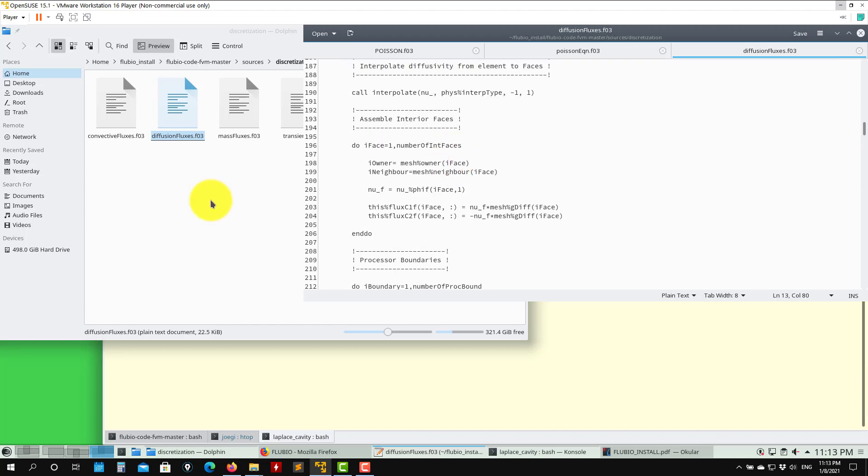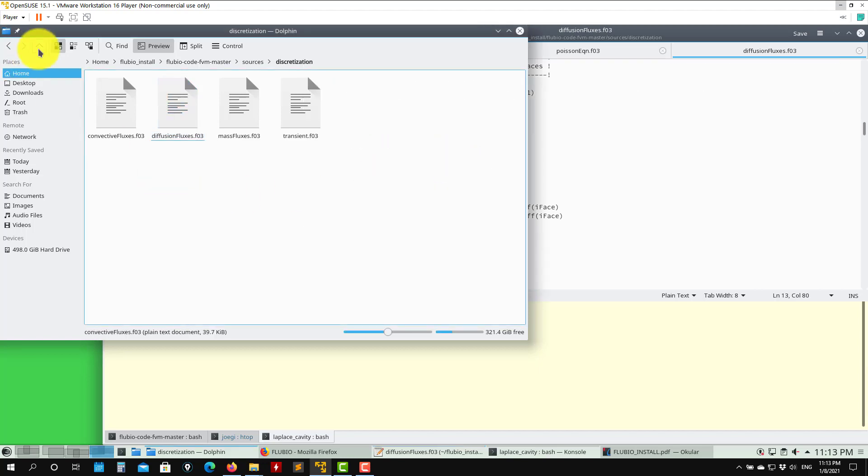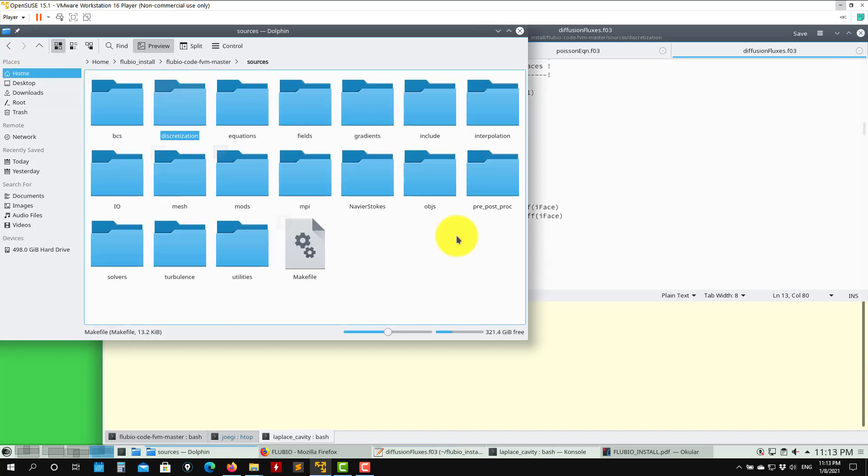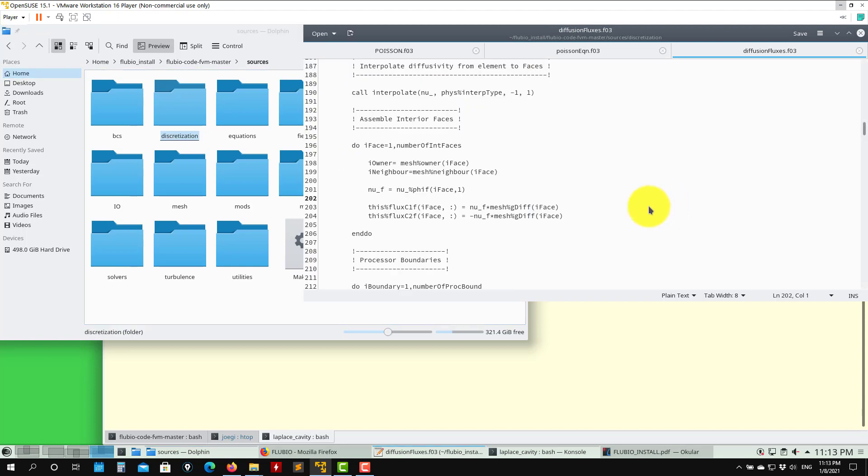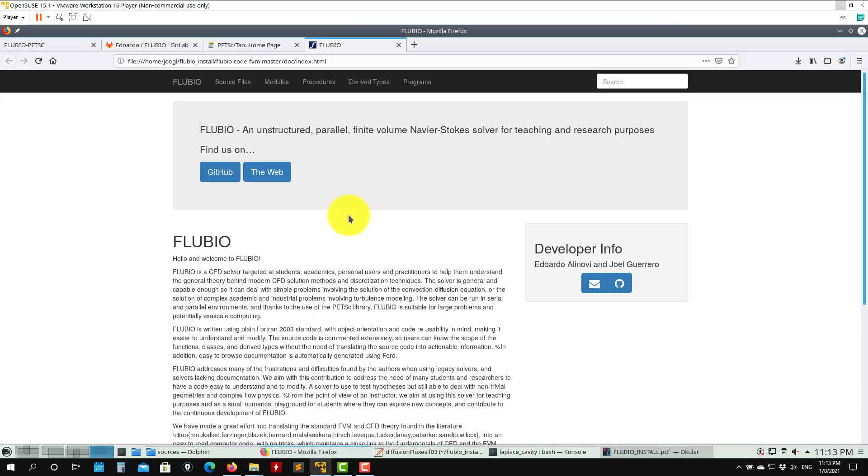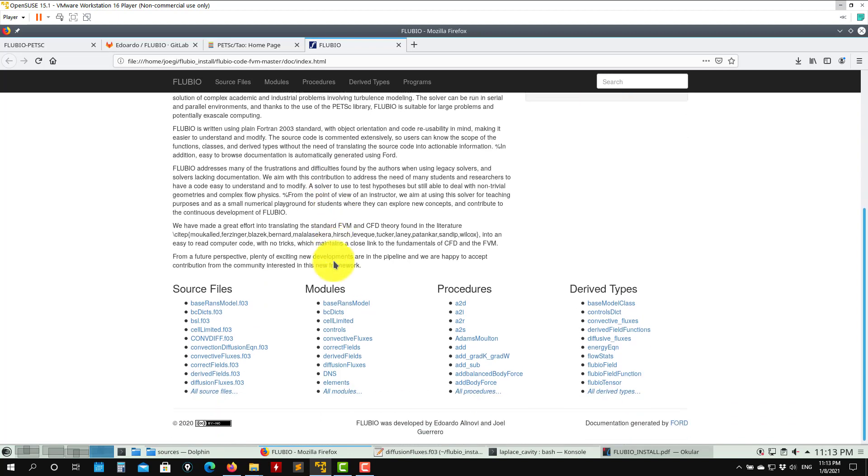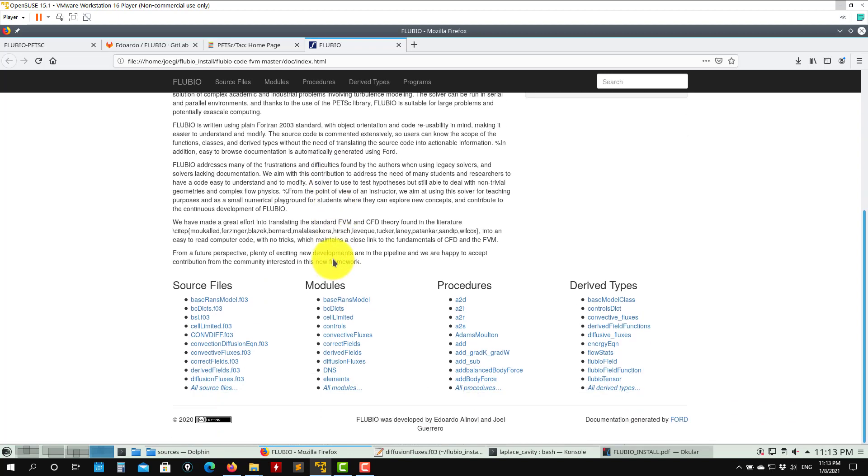Feel free to read the source code. If you modify something, remember you need to recompile. Important about the documentation - if you are familiar with Doxygen, it's the same. If not, just to show you that here everything is compiled automatically from the source code.